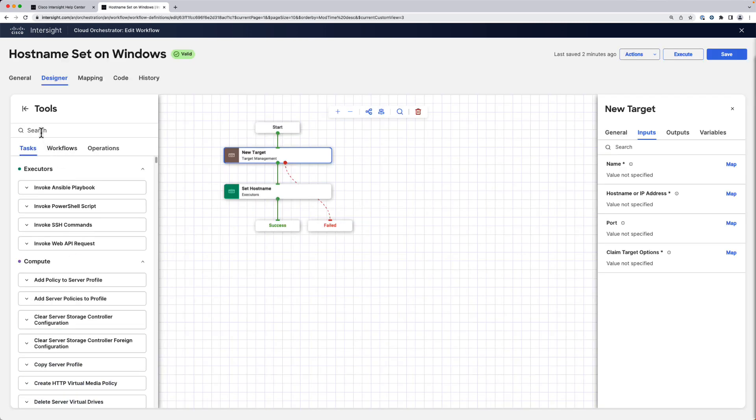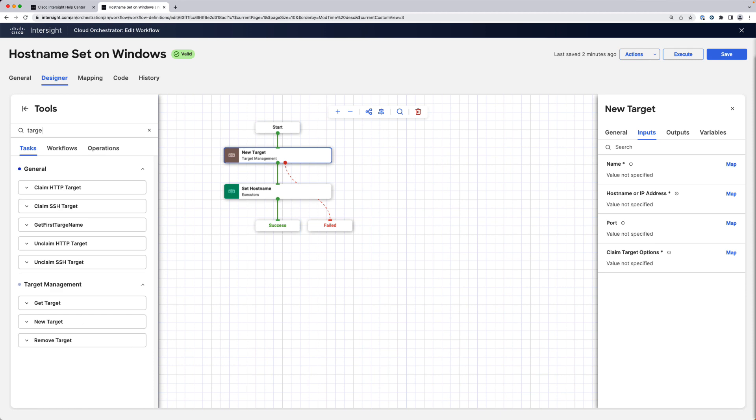And we can also delete the target at the end of our workflow using the task remove target.